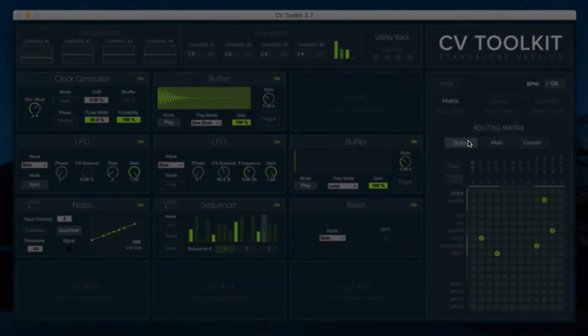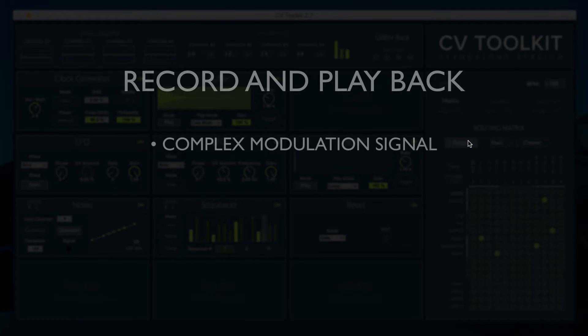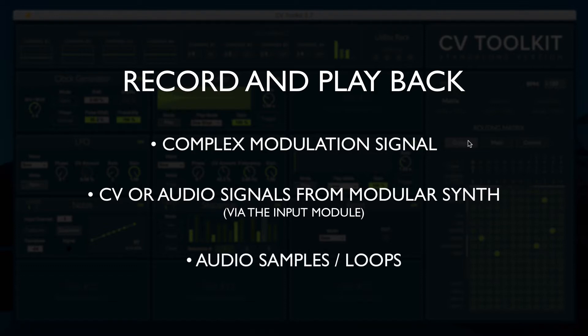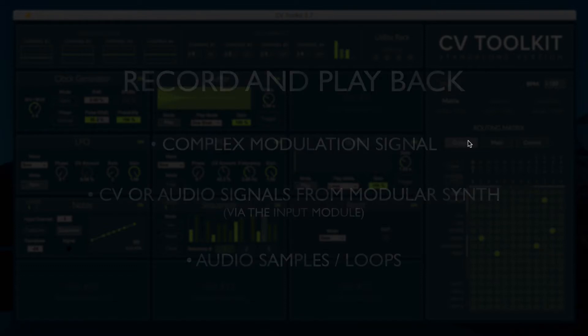You can use it to record complex modulation signals, audio signals coming from your modular synth via the input module, or even playback audio samples that you may have in your sample collection.